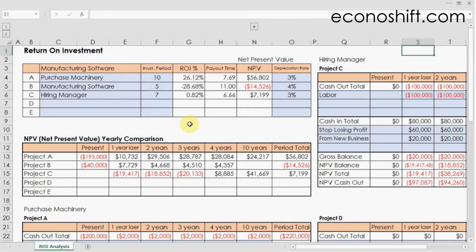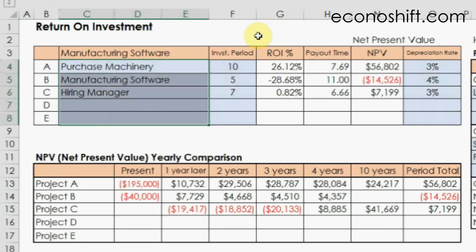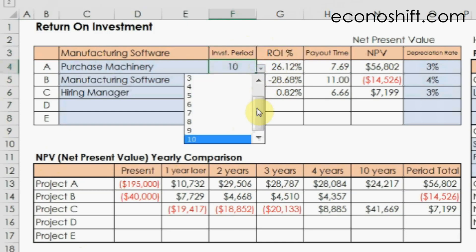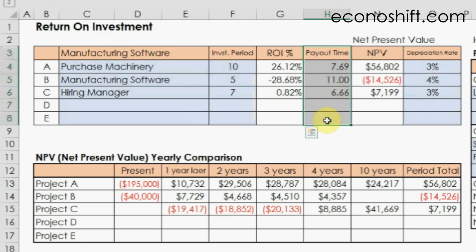With this template, you can compare up to 5 projects or investment cases. First, write each project name here. The investment period is the period of the investment effectiveness — it's a maximum of 10 years in this template. In addition to the return on investment percentage, you can get the payout time, which is how many years later the investment will be paid back. Of course, the shorter that number, the better the investment.